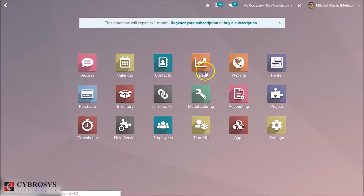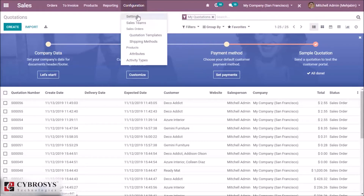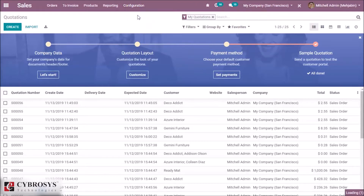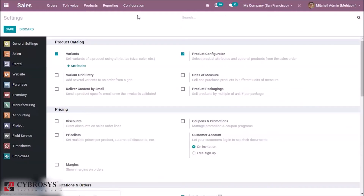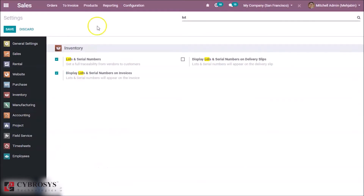So directly go to the sales module. In the settings of inventory, we can select the option lots and serial number. We have already activated the option lots and serial number.